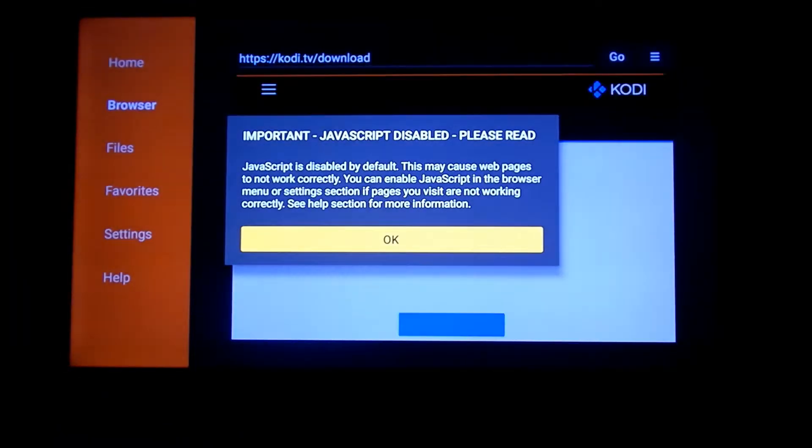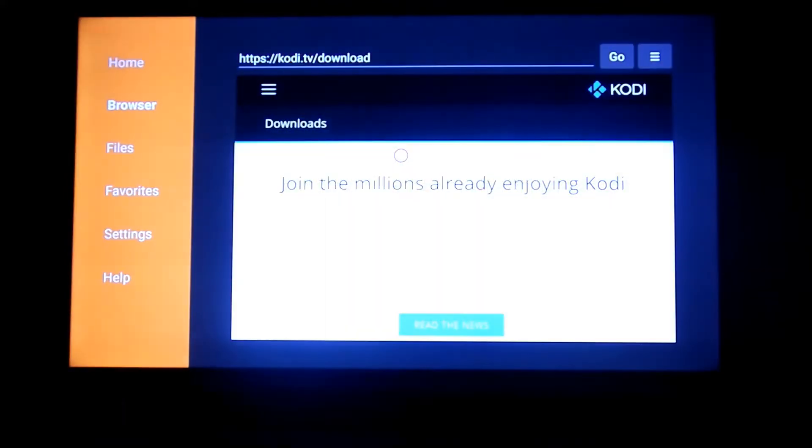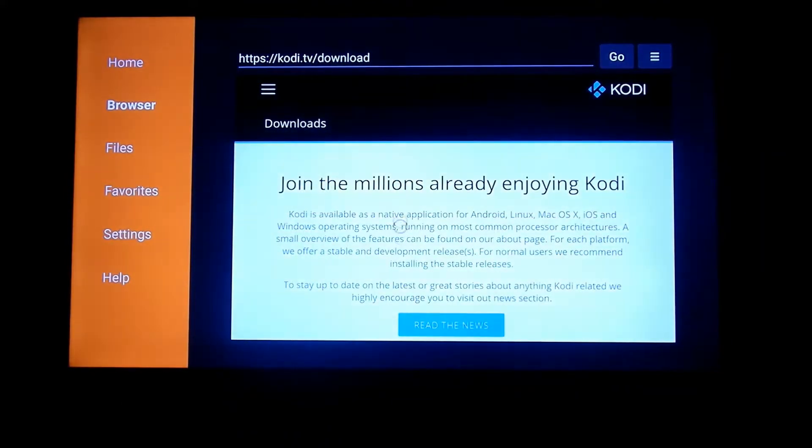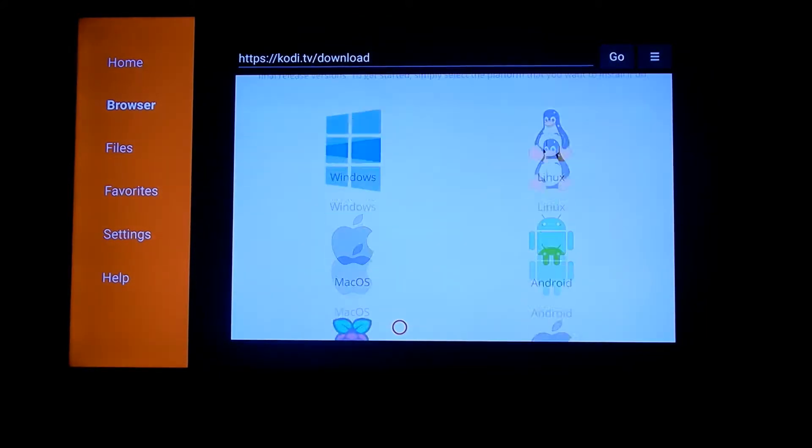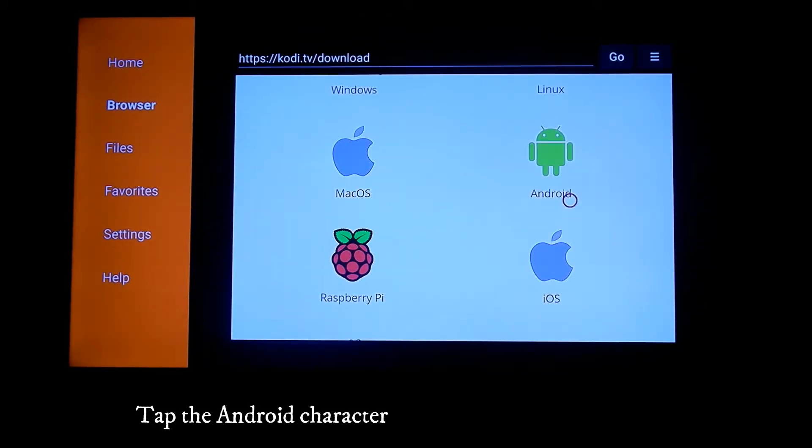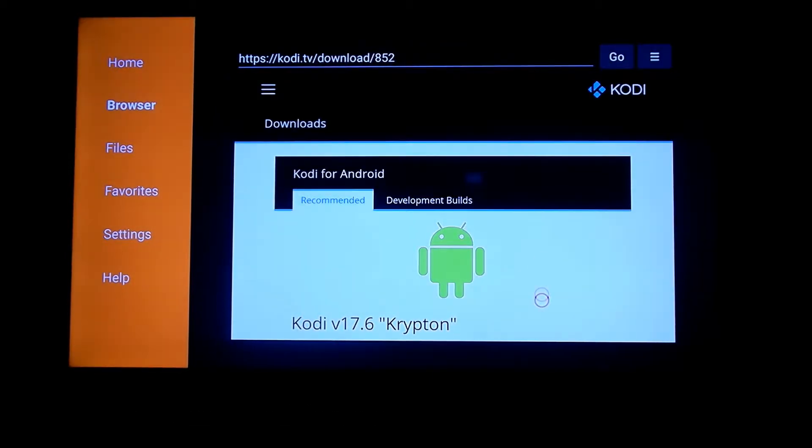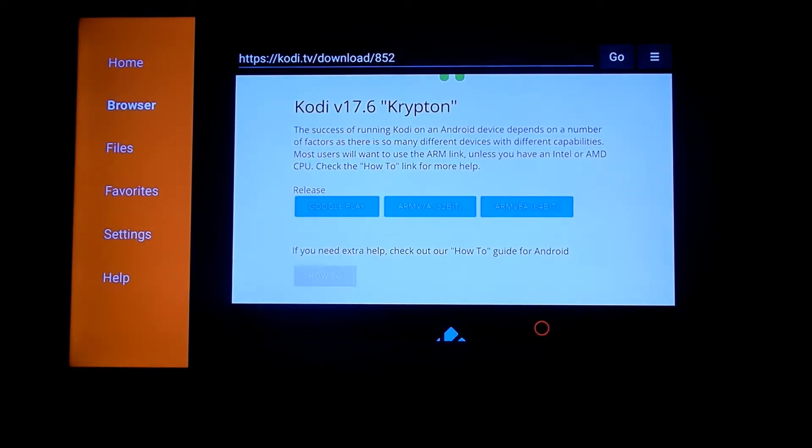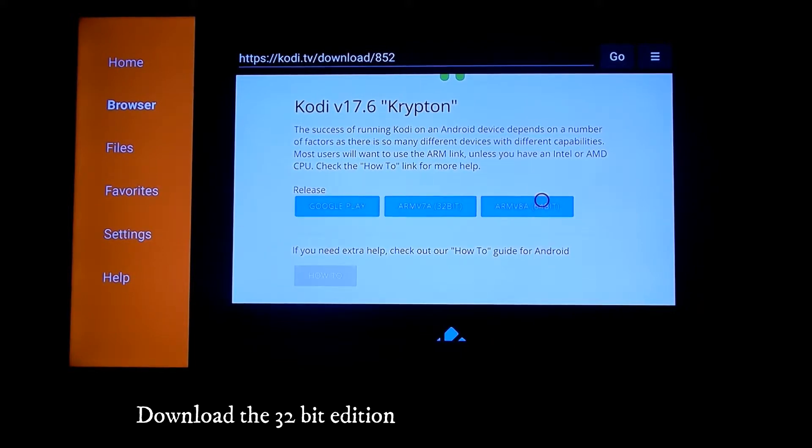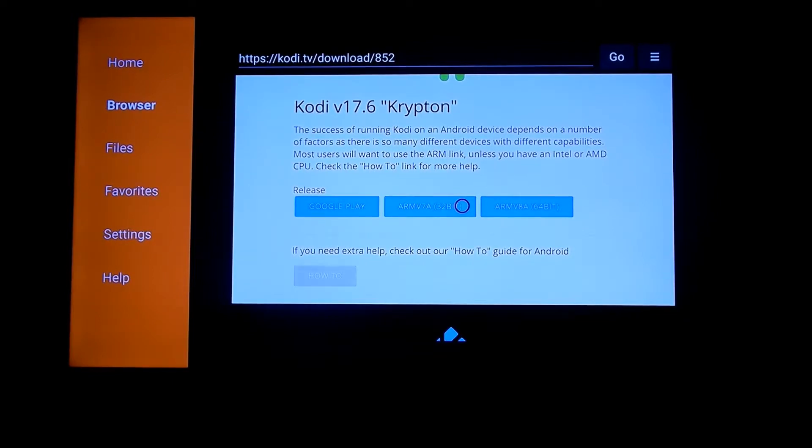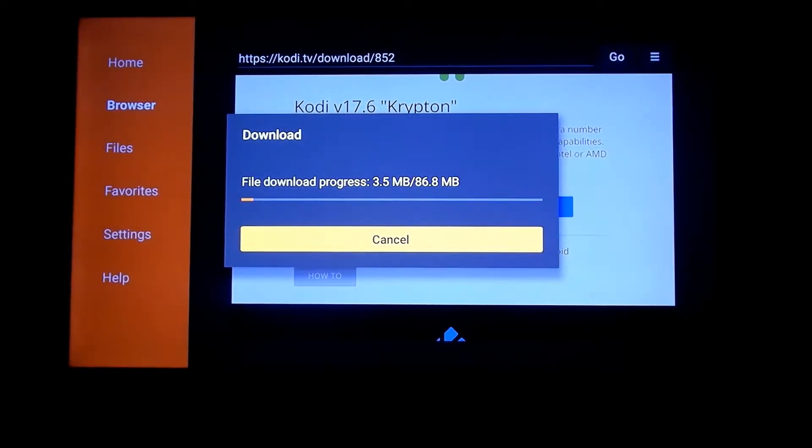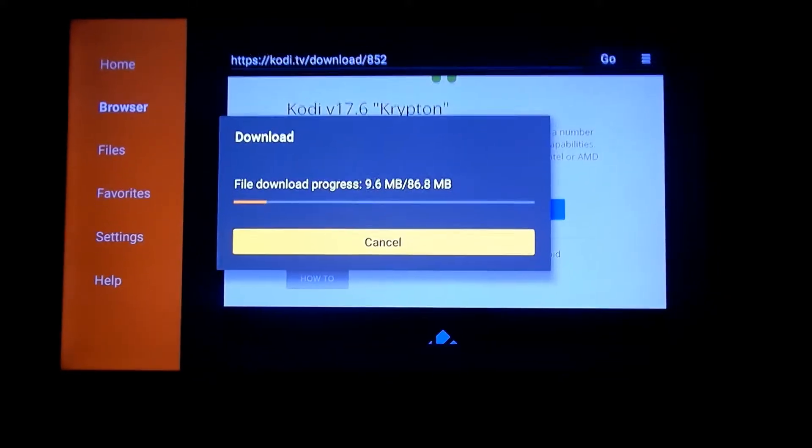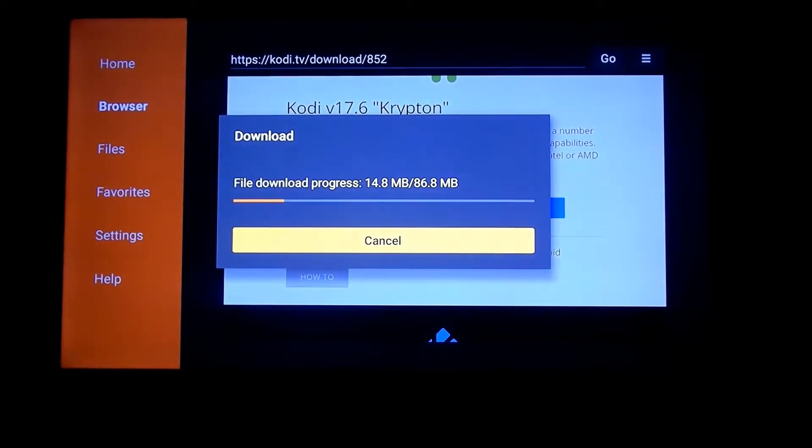It's going to go to the link just like you would on a desktop computer. Scroll down and look for Android - yes, the Amazon Fire Stick is Android powered. Click on that, then look for the 32-bit edition, which is right in the middle. Select that and download it. The 86-megabyte file is downloading, and once it's downloaded, I'm going to install it.